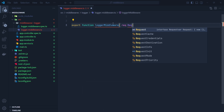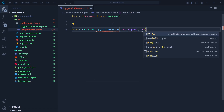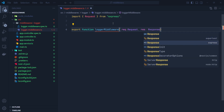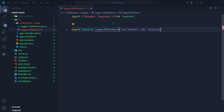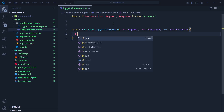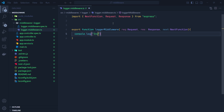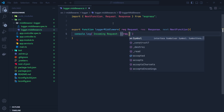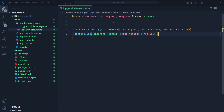I'm going to export a function called loggerMiddleware. As mentioned, the middleware function takes three parameters: req (the Request object from Express — make sure to import it from Express), res (the Response object from Express — if you're using Fastify, import Request and Response from Fastify instead), and finally next (whose type is NextFunction from Express). Inside the function, we log the incoming request using a template literal: console.log with req.method and req.url. Then we call next() to pass control to the next middleware.